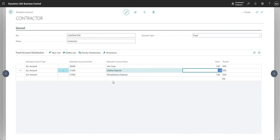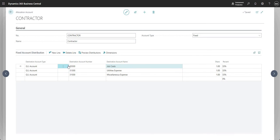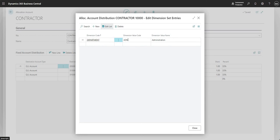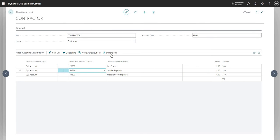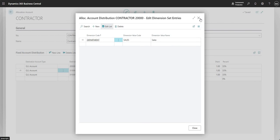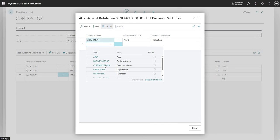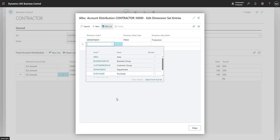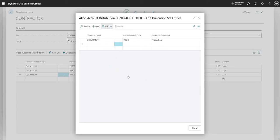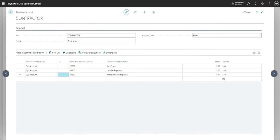One of the other things you can do on these allocation accounts is assign dimensions. On the first line for destination account GL account 20300, I go to dimensions and I've got my administration dimension assigned there. On the next destination account I've got sales, and on the final line I've got production — I've just used the department dimension from the demo environment in Business Central.